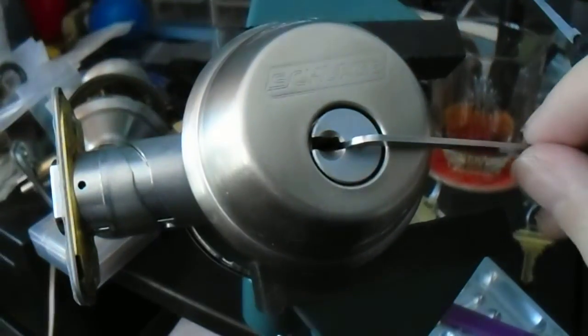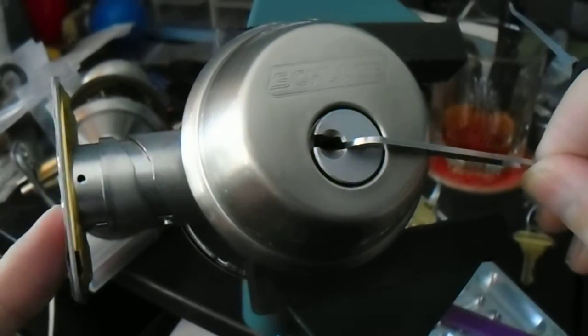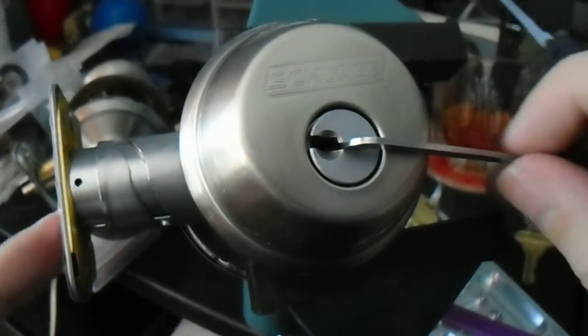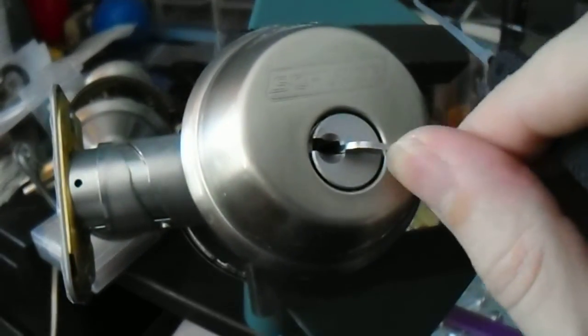And there we go. You'll see the bolt is retracted there, and we're all the way over.